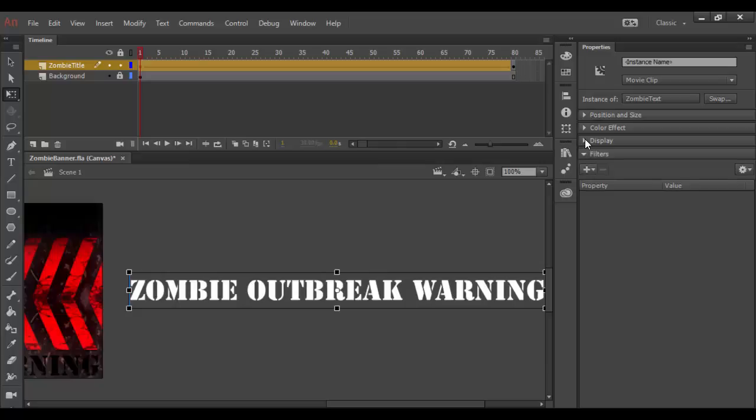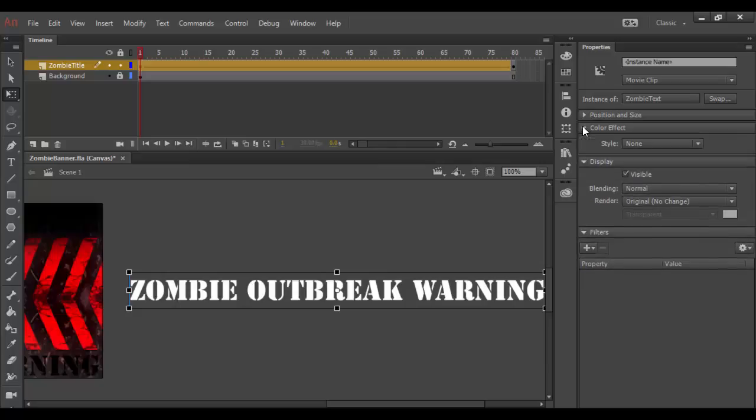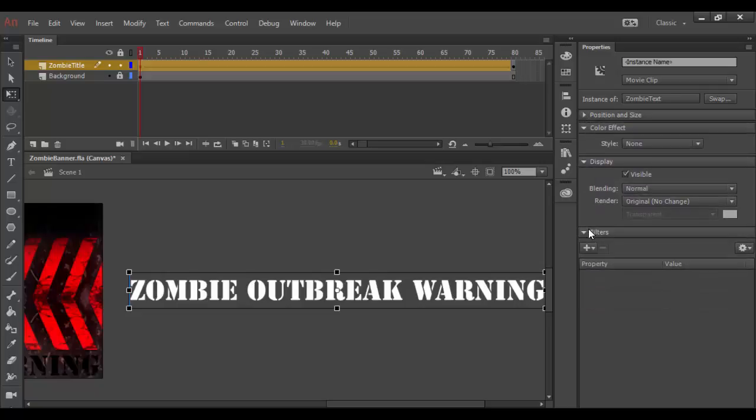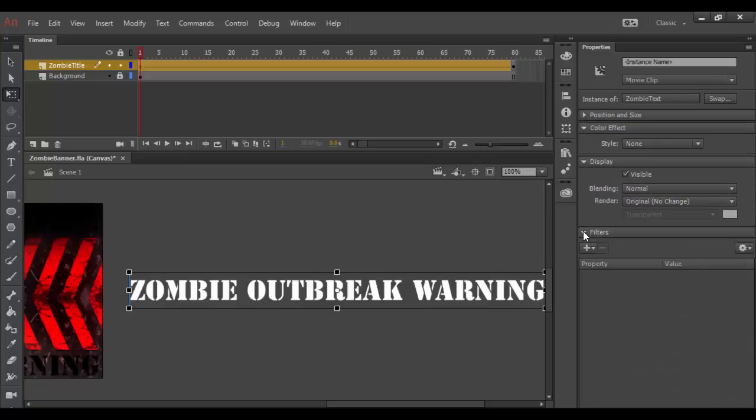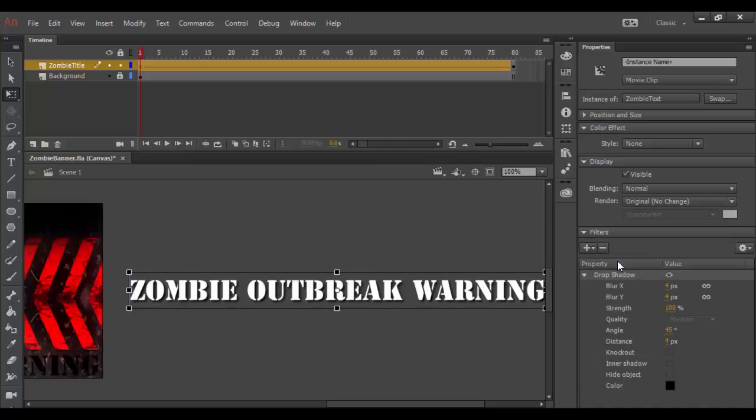You can basically open and close these little areas here. And the one that I want to open is the filter. So after you twirl it open, you click on the little plus symbol here. And there's a couple of different filters you can apply to this text. And the one I want to apply is a drop shadow. So I click on that.